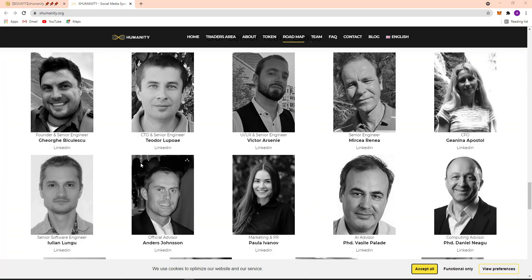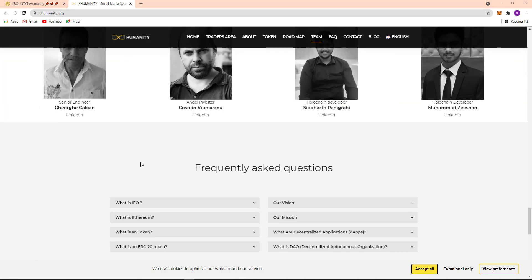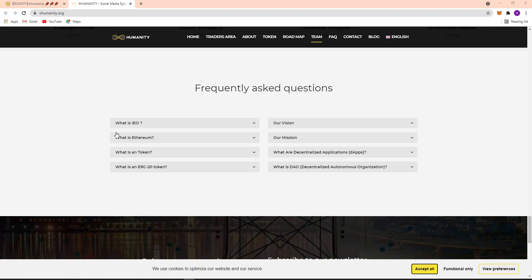So here is their team and frequently asked questions. Here are their common questions. If you want to know about their IEO, what is Ethereum, what is token, what is an ERC-20 token, then just click here.